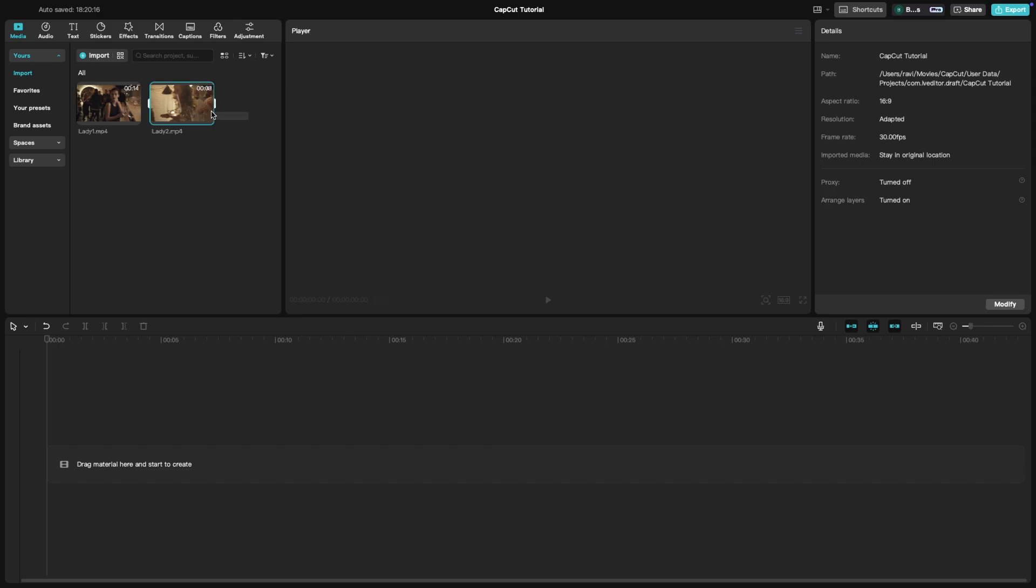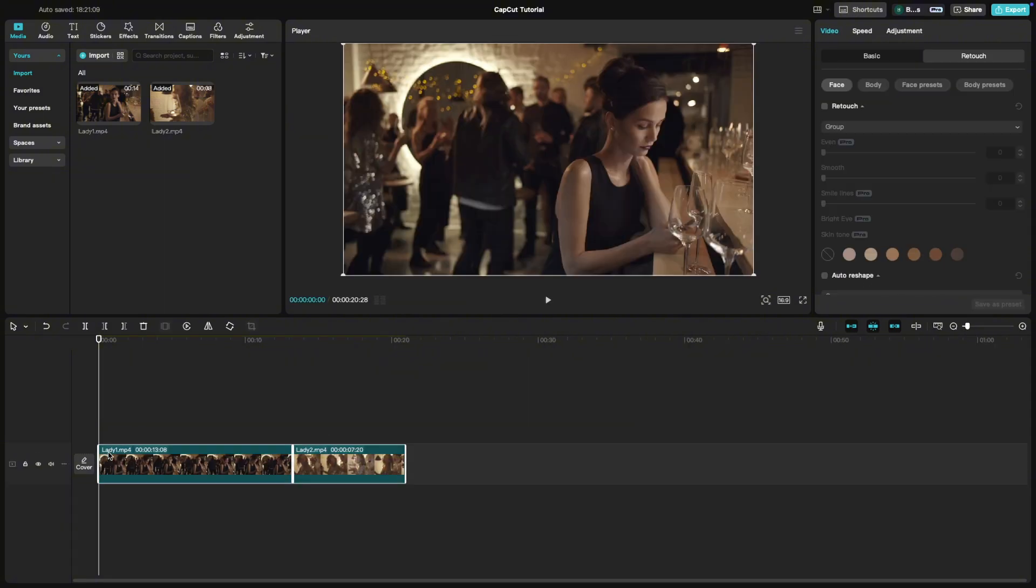First place two clips on the timeline next to each other. Click on the transitions tab on the top.